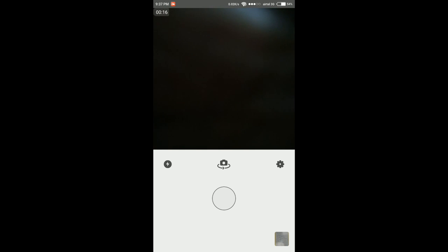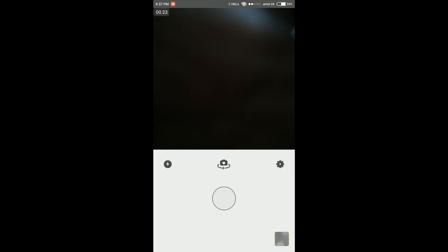You can see the camera turns on. From the middle button you can switch between front and rear camera. Here are the settings, from where you can turn on and off options for original photos and saving artworks automatically.